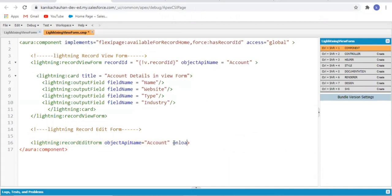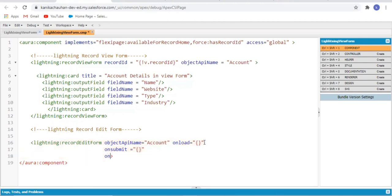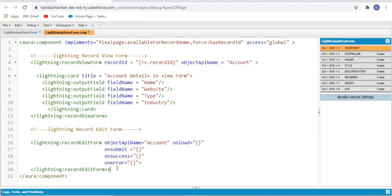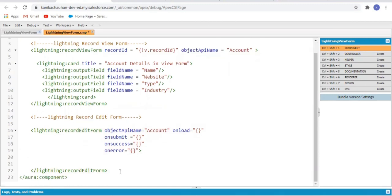The onload event fires when the form is loaded and we call our controller handler. The onsubmit event is fired automatically by the framework when the user clicks a button of type submit. The onsuccess event is fired after the form is successfully saved, and the onerror event is fired when there is an error on the form submission.